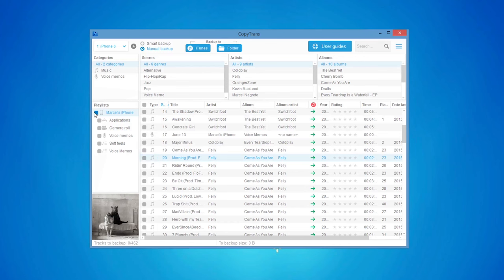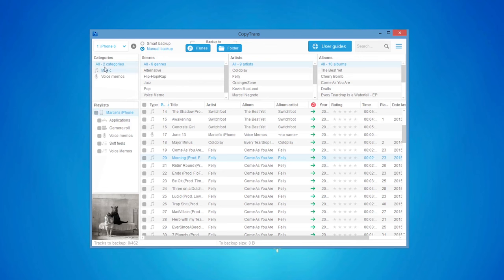You can select the checkbox with the iPhone's name to select all tracks, voice memos, and videos. To only backup music, simply click on Music underneath the Categories pane and check the boxes next to each song.